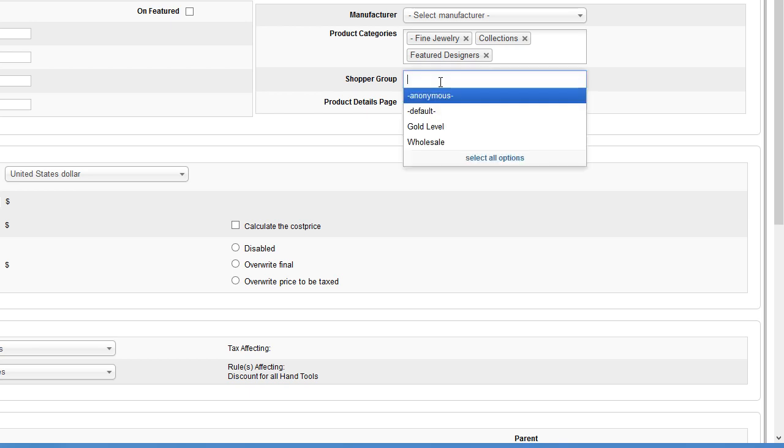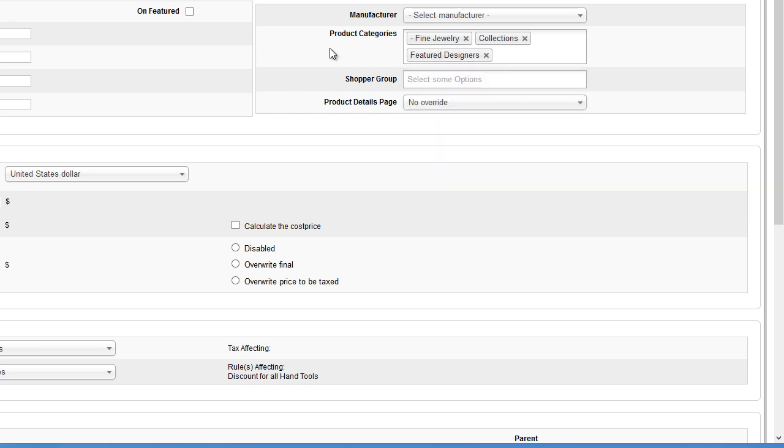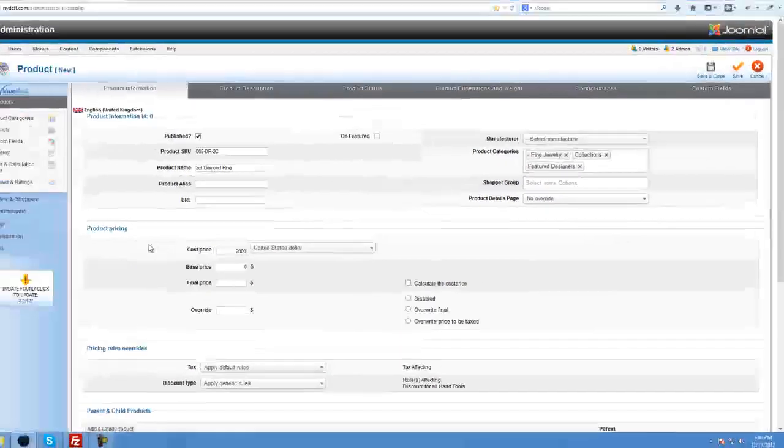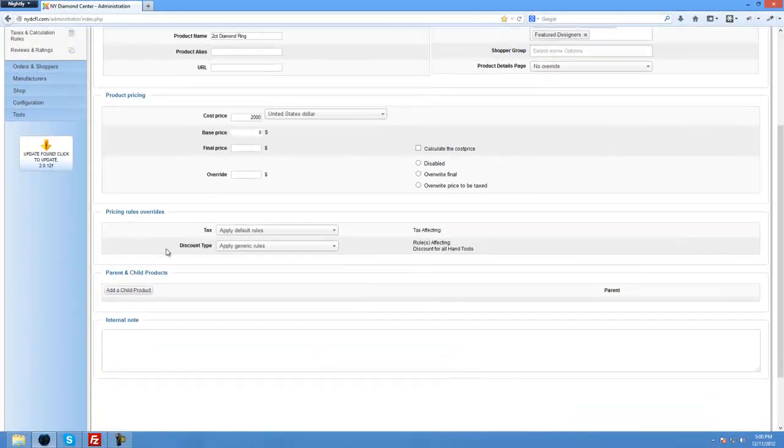A shopper group, I'm not going to get into that but if you had different types of shoppers when they log in and they needed to see different pricing or something, they could see that.